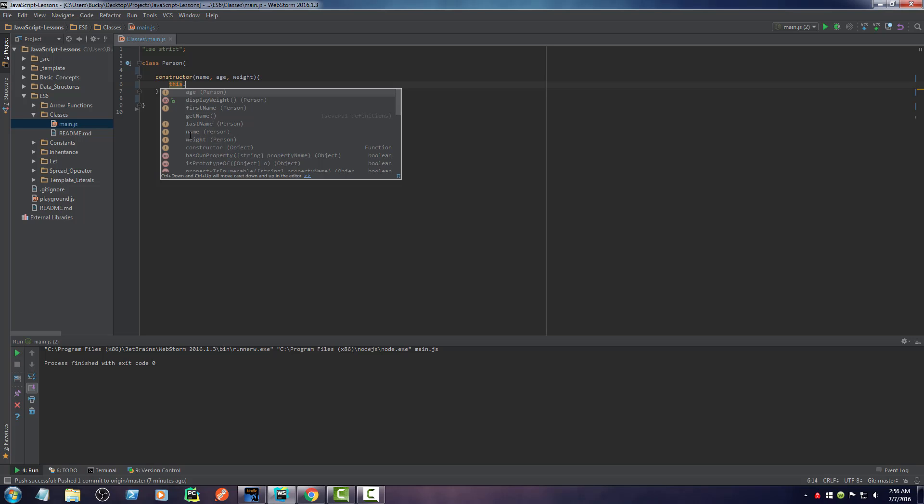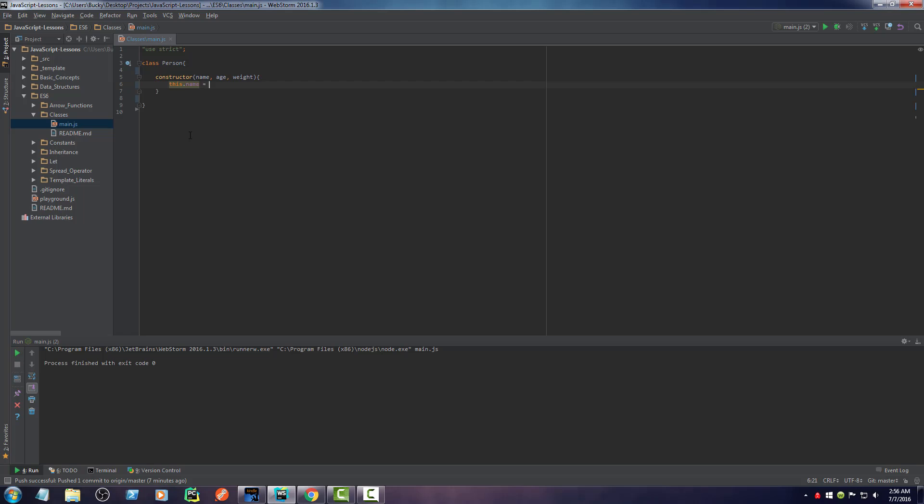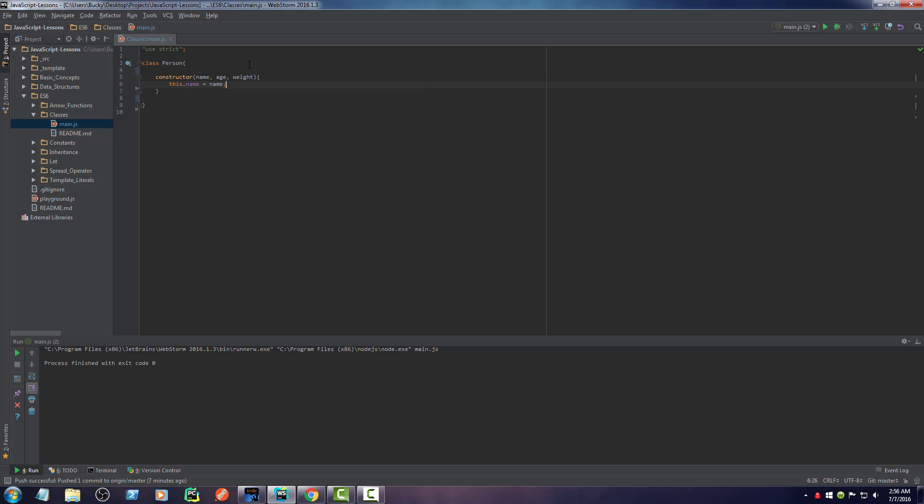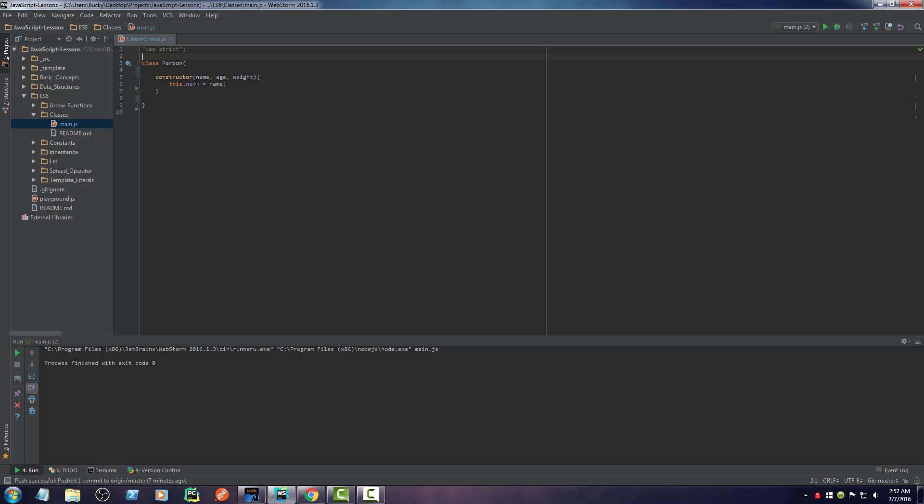So thankfully, we can use the keyword this. Now, whenever we hit something like this.name equals name, then what this means is whatever name we passed in is equal to this object's name. And of course, what this allows is for you to be able to create multiple different people and they each have their own name.